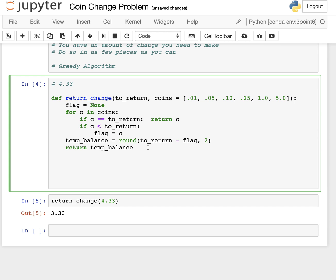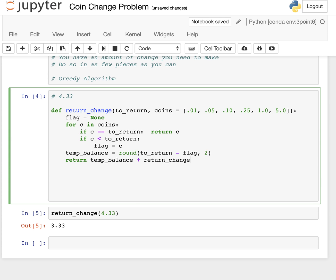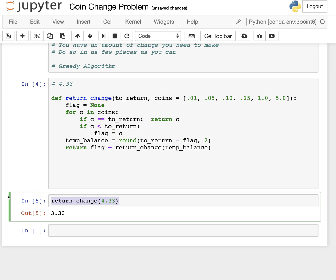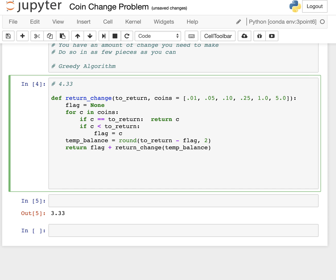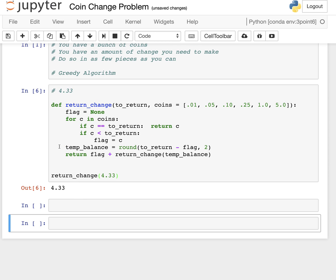Now, this is the part of recursion that's a little bit tricky because you have to think about as the recursive return value continues to kind of pile up, what are you doing? Are you adding a big string together? Are you adding a series of integers together? What are you adding? So let's just do it the stupid way. Let's just return temp_balance plus return_change temp_balance. And that's not going to do anything. So really we're trying to return coins and the flag was set to the coin. Let's just try that. It's not going to work, but let's at least see what error arises.